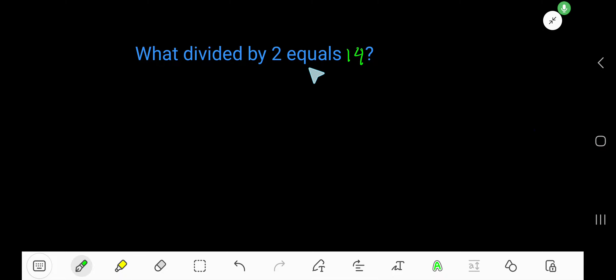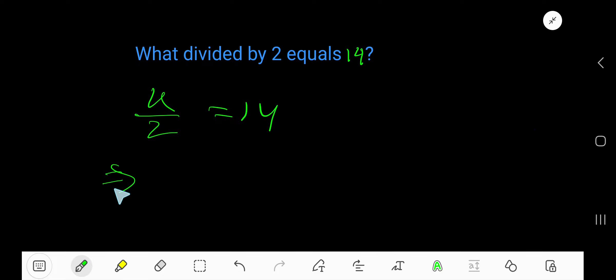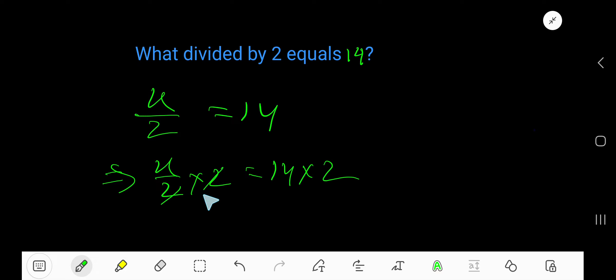What divided by 2 equals 14? Let's say x divided by 2 equals 14. Now find out the value of x. Multiply both sides by 2 — the 2s cancel — so you are getting x equal to 14 times 2.